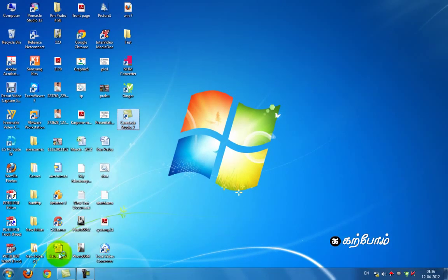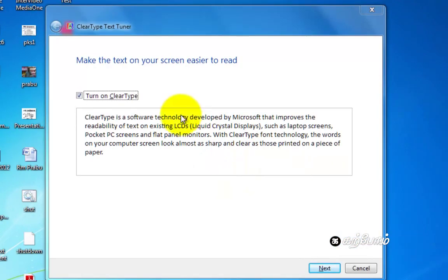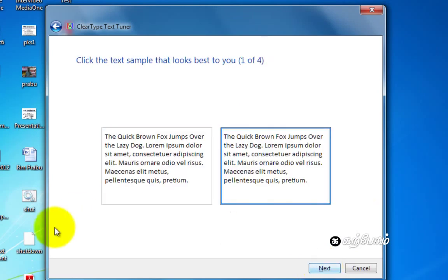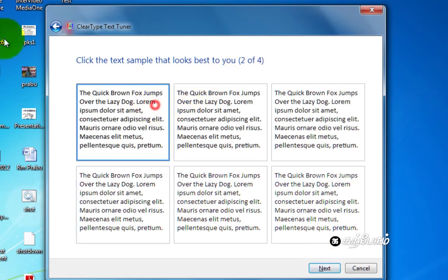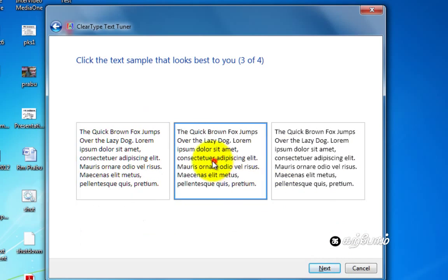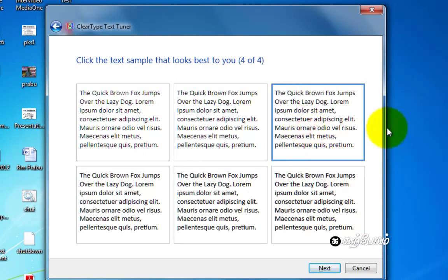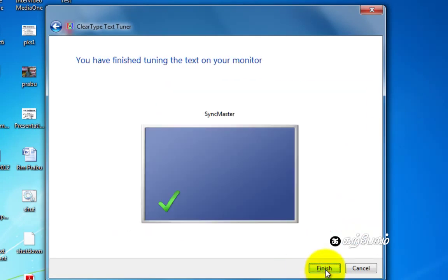Open. Turn on ClearType. Next. Windows is making sure your computer monitor is set to its native resolution. These steps involve two steps — these steps are best for the next step. This is a good example. How will you do the best in the next step? The next step will be finished.